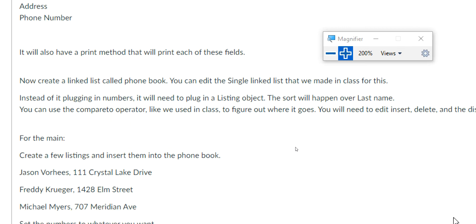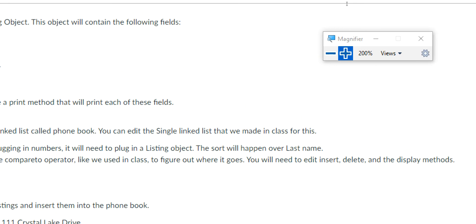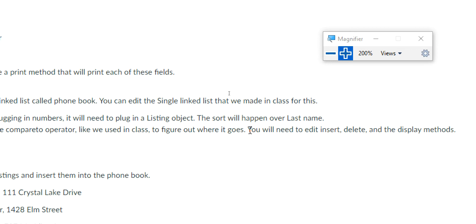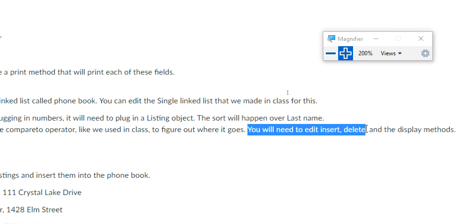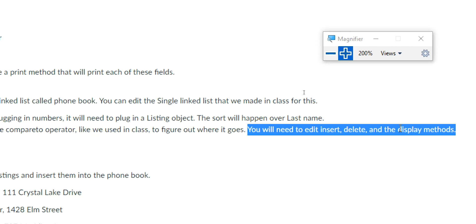You can also use the charAt method. You'll need to edit insert, delete, and the display methods for the most part of this project. If you have an insert first, insert last, delete first, or delete last — ignore those. I'm really only interested in insert, delete, and display. Those are the ones I'm mostly worried about.